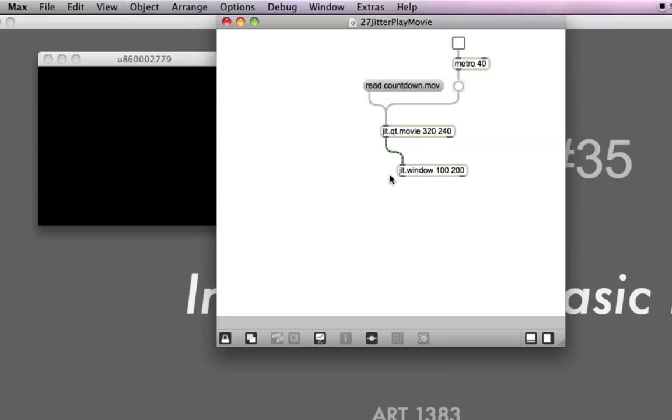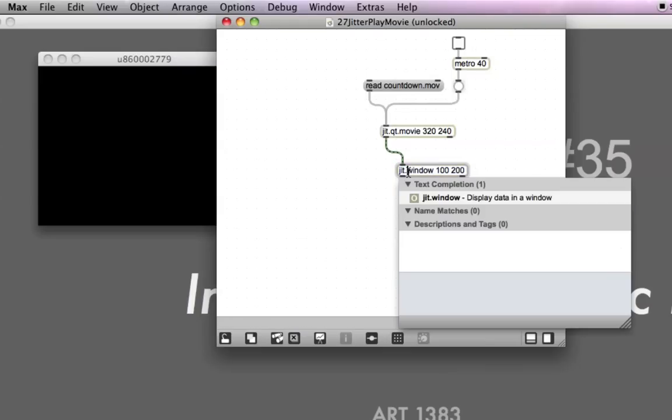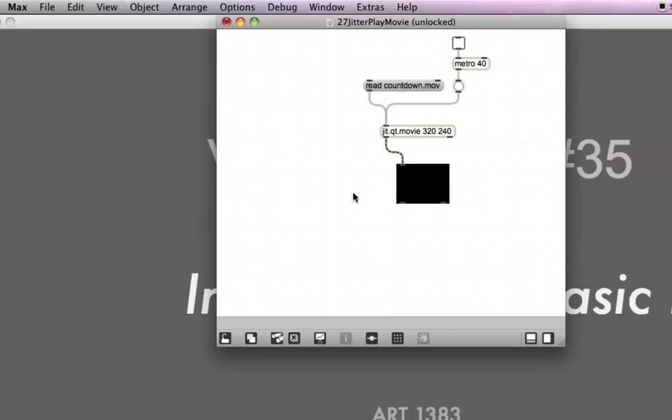The first thing we're going to do is make this a patcher window instead of a regular window. So, unlock this patcher, type the letter P in there, and as soon as you click outside here, you get the little patcher window.